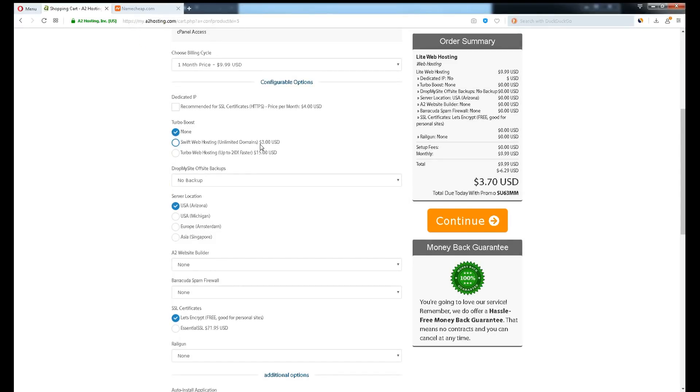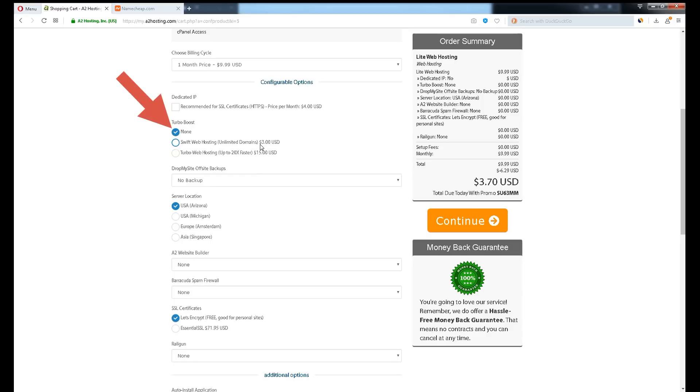Choose your billing cycle and server location closest to your client base. Optional for add-ons, they are not really necessary. Dedicated IP is free when you purchase A2 Turbo plan or any VPS plan. Turbo boost, you might as well buy the plan instead of the add-ons. Drop my site offsite backup, well they already have built-in backup.